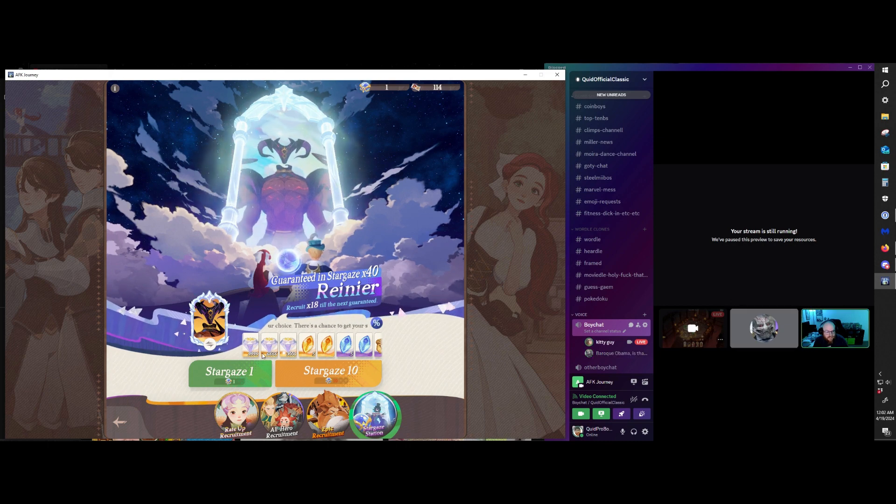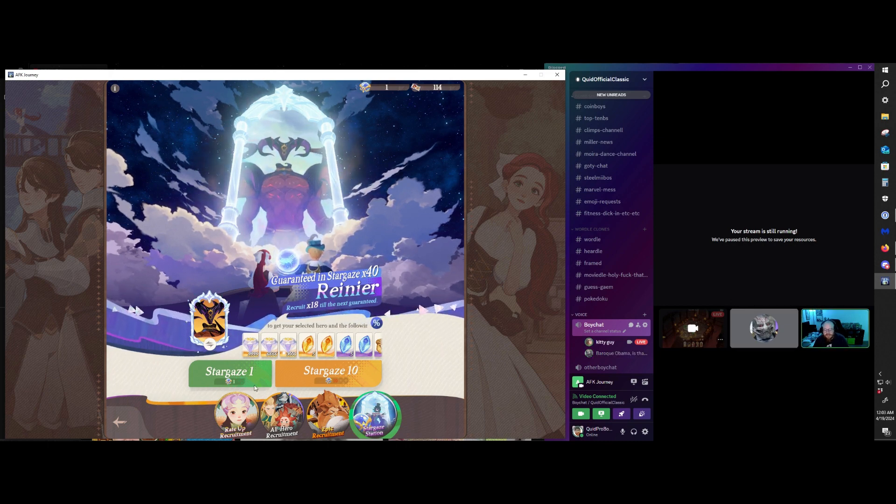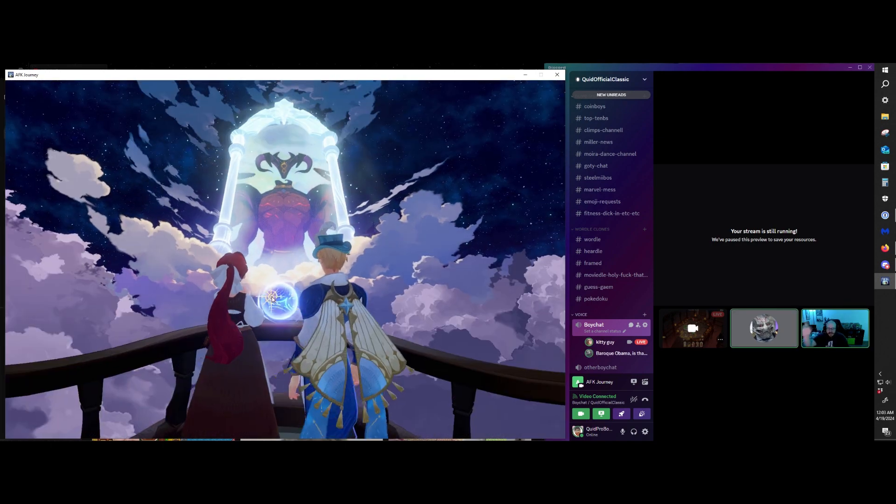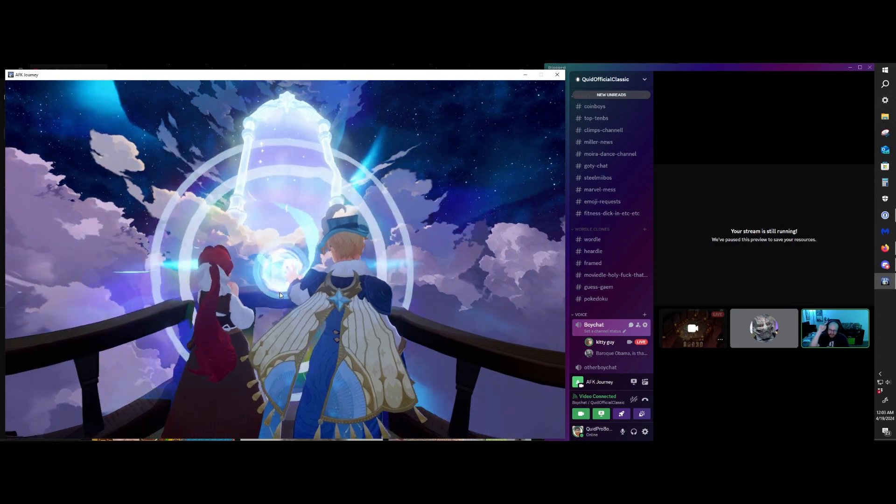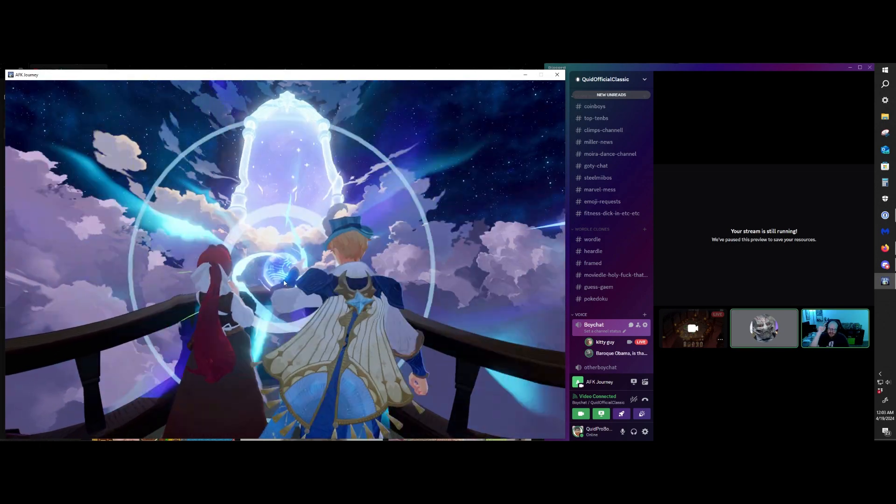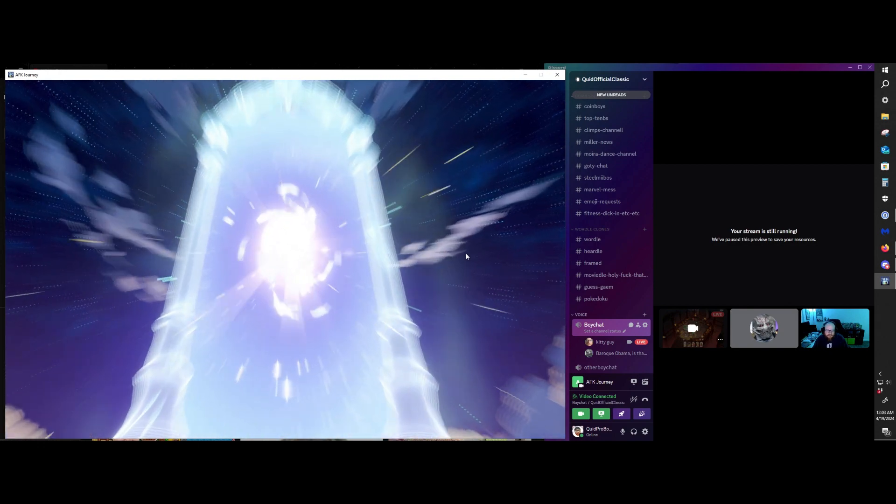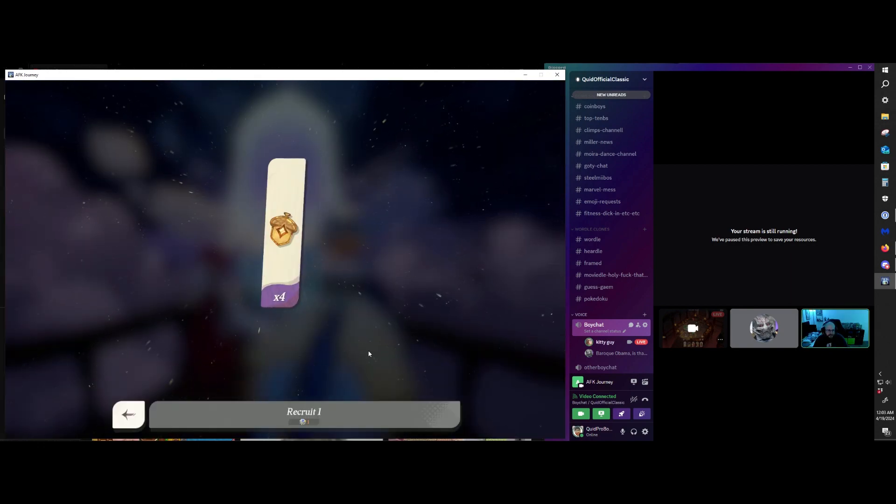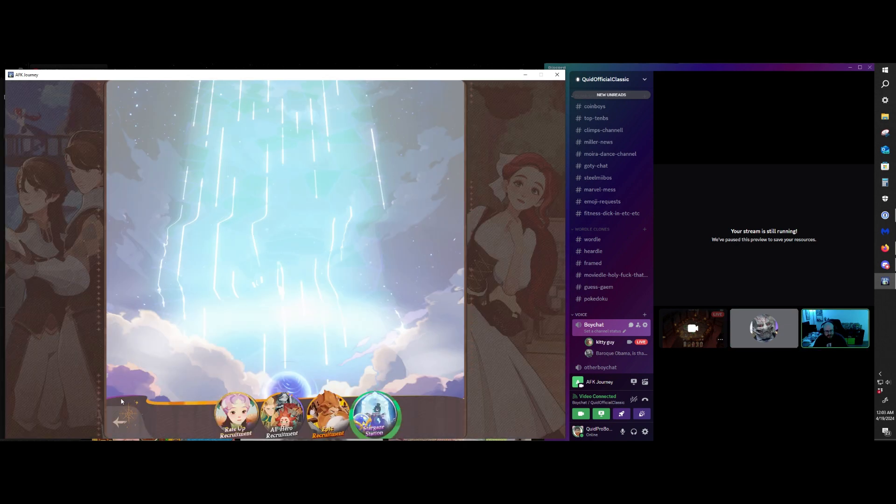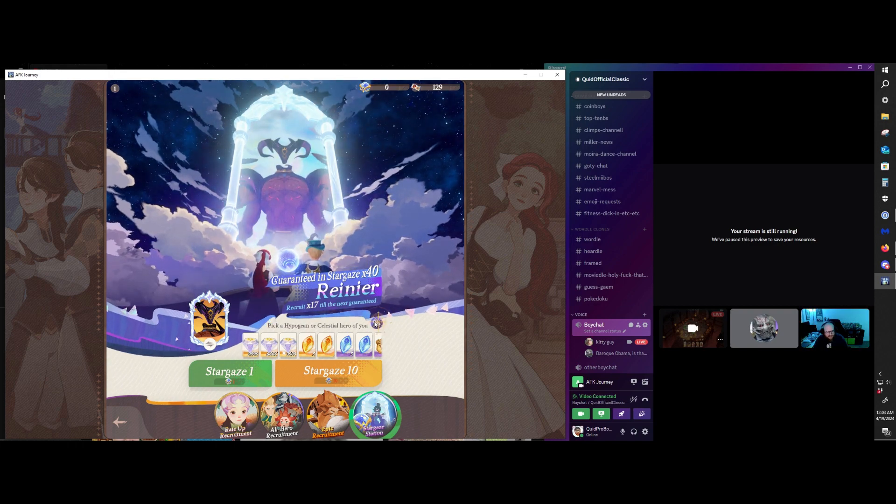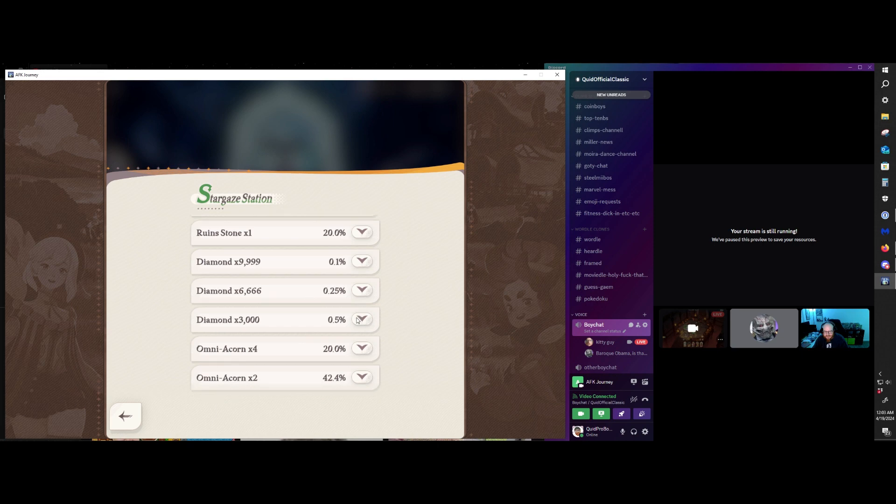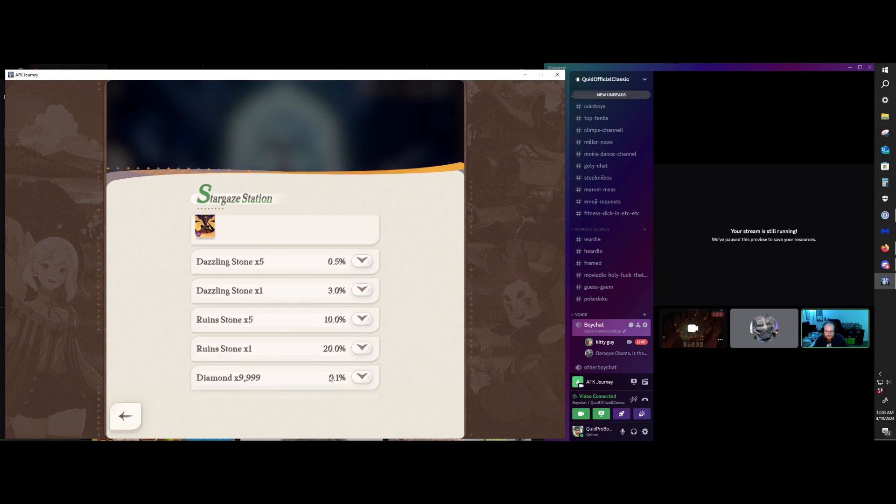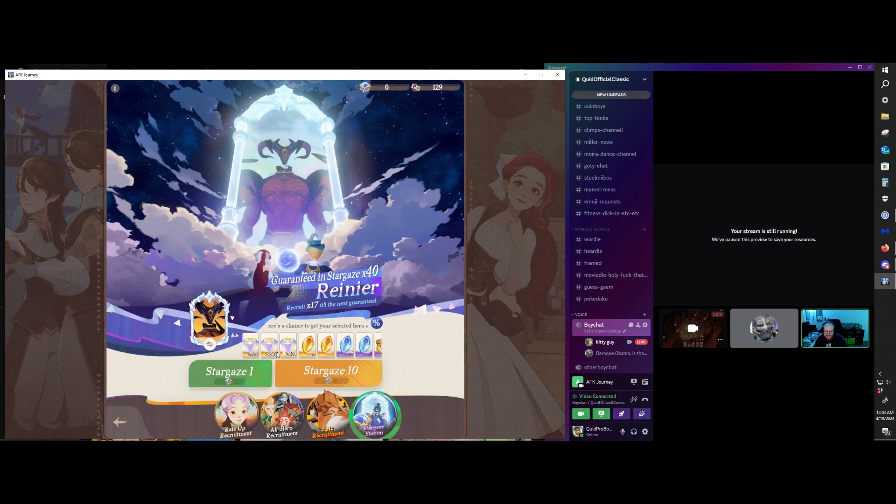This time you're going to get three Legendaries. We have a Stargaze. We're getting Reiner right now. We're not going to have to wait 18. We're getting him now. We got the worst result. It's the worst possible result. I'm sorry. We got the second to worst result. Omniacorn times 2 is possible, apparently. Which is insane. I didn't even know that was possible. That's terrible.